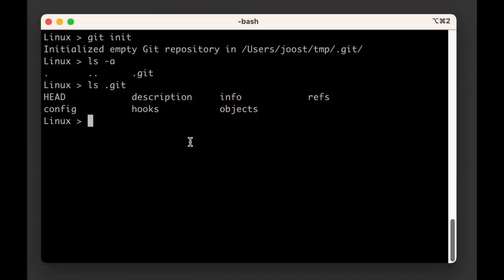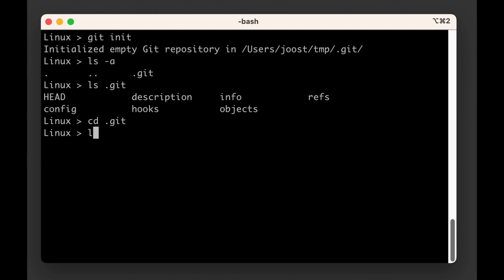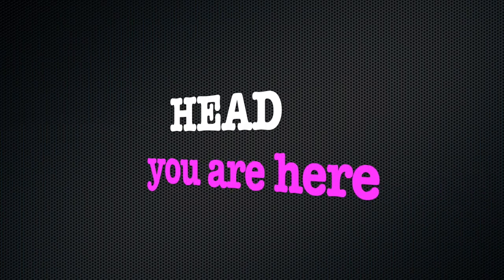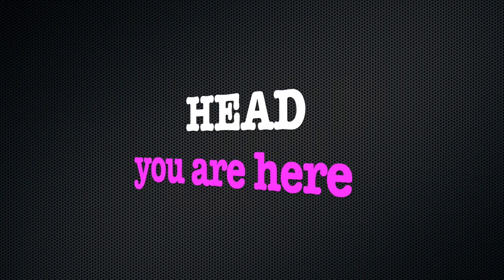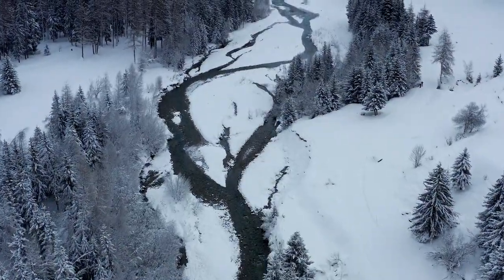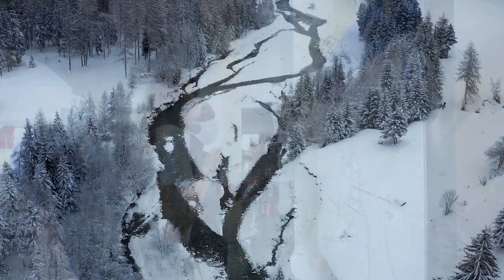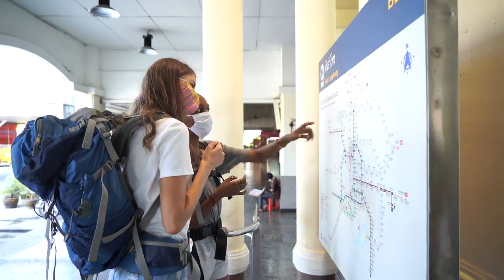If you open this folder, you'll see a bunch of files and folders. The most important of them is the HEAD file, all uppercase. The HEAD file keeps a reference to where we are right now. If we think of our graph as a river, it's the equivalent of a 'you are here' marker on the map of that river.